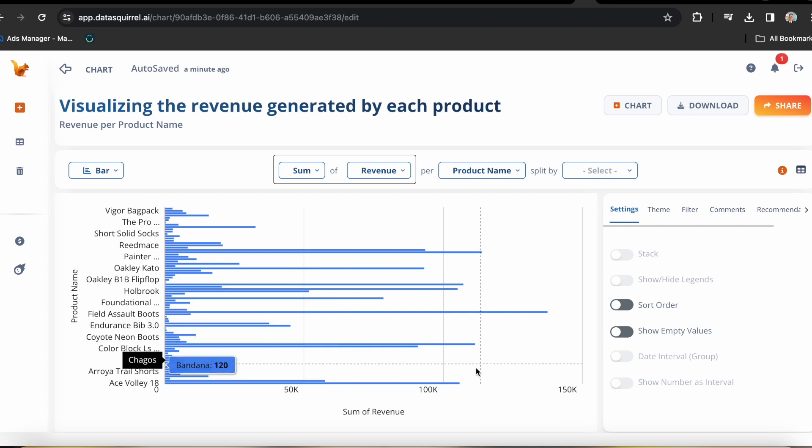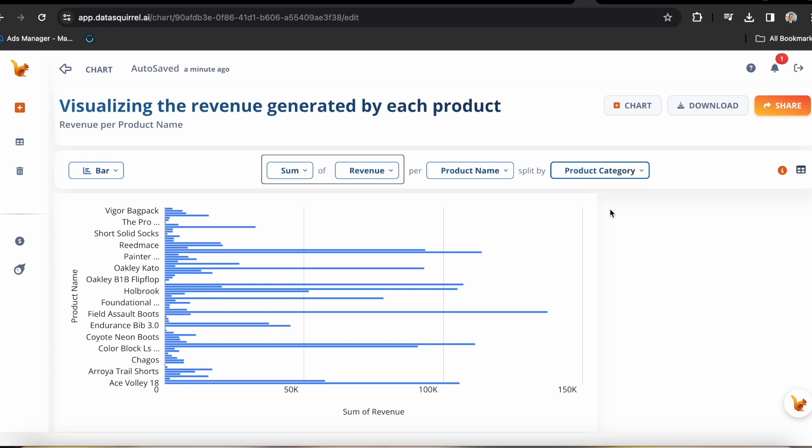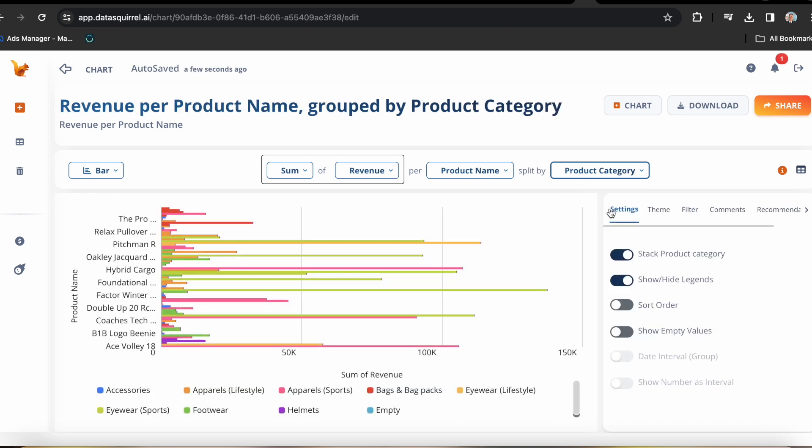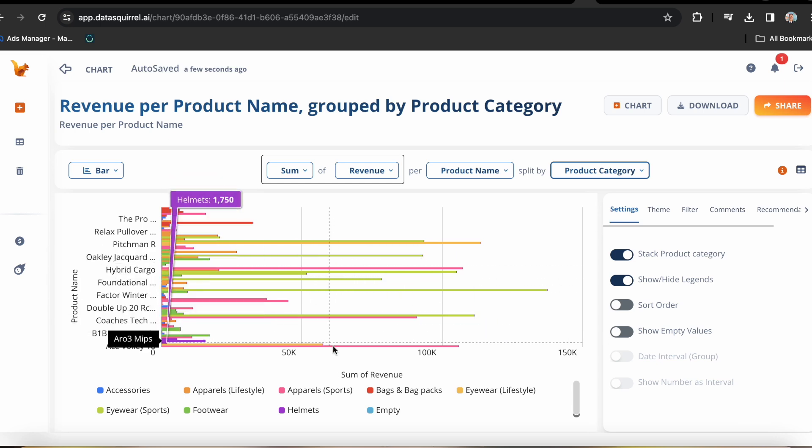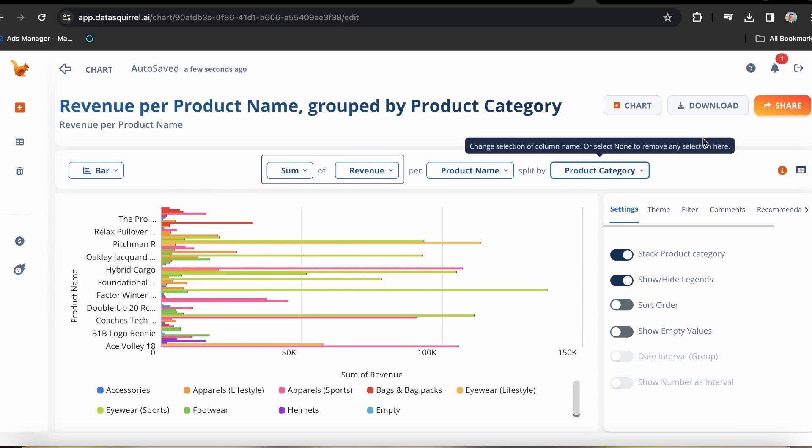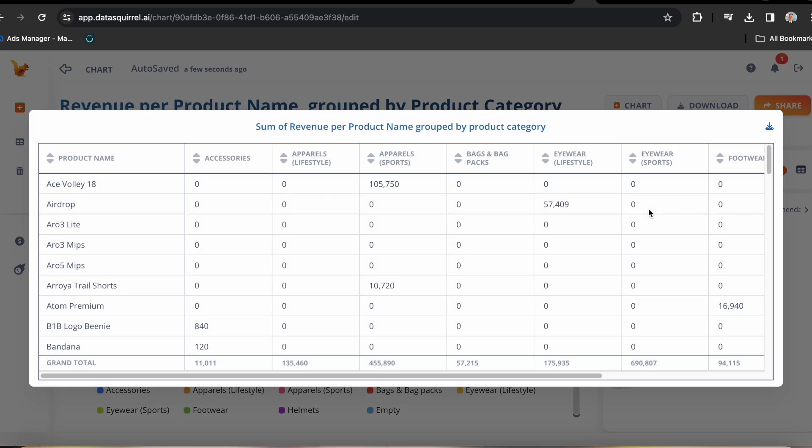Now in here, generally, I'd like my graphs to be split by product category. So let's go ahead and choose that in the split by option. Now that's more like it. But let's go ahead further and turn all this data in a tabular form for a more comprehensive view. And there you have it. You can even download it here.